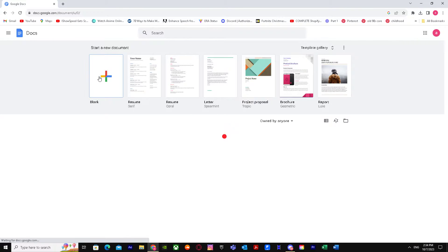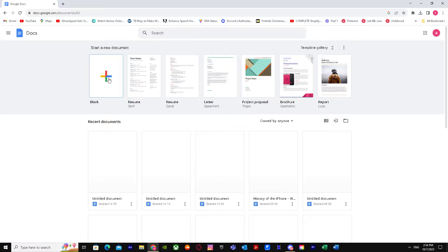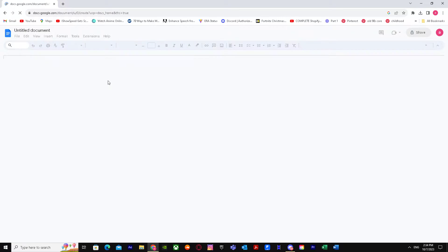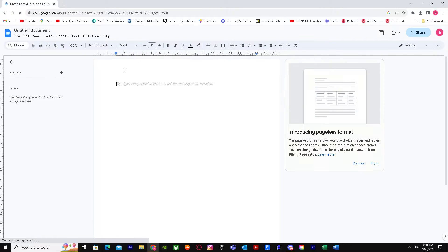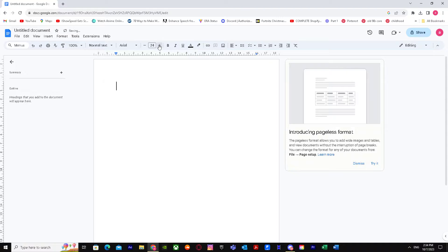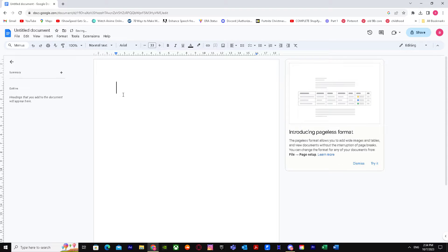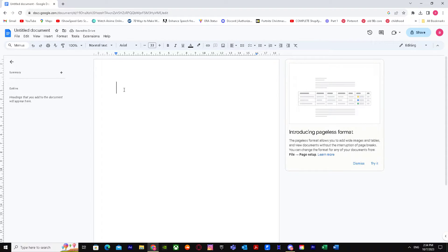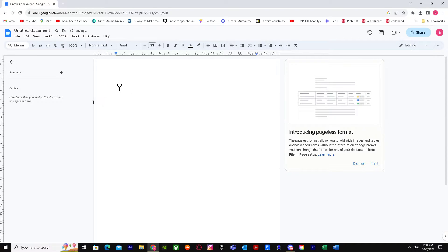I'm using a web browser. When you're here, let me increase the size first so I can demonstrate it to you perfectly. Let's just write some text over here — let's say 'y' over here.